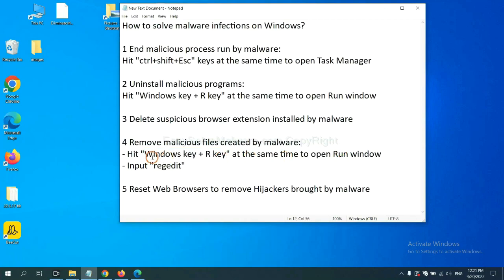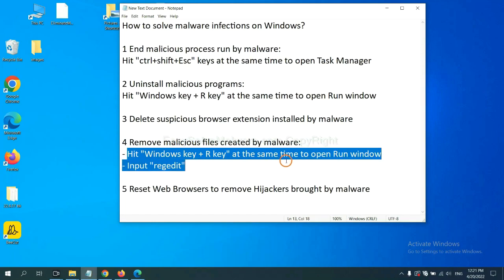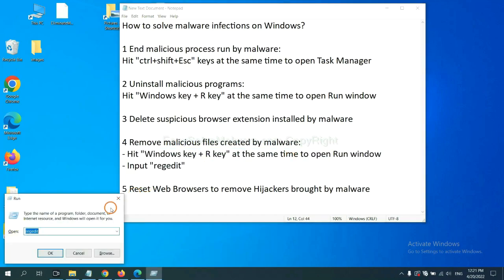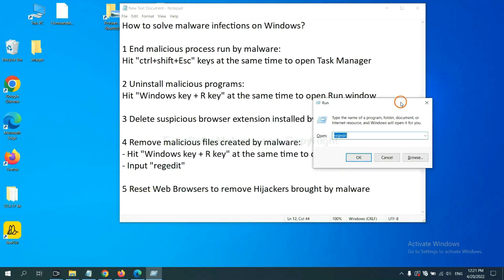Next, we need to remove malicious files created by malware. Hit Windows key and R key at the same time. In the run box, input regedit and click OK.